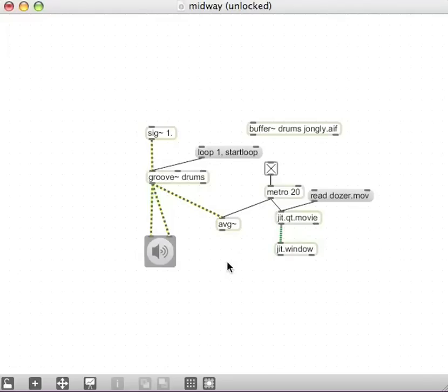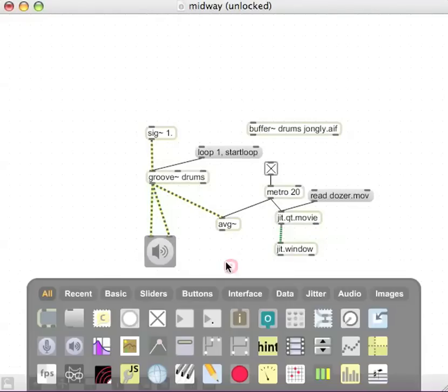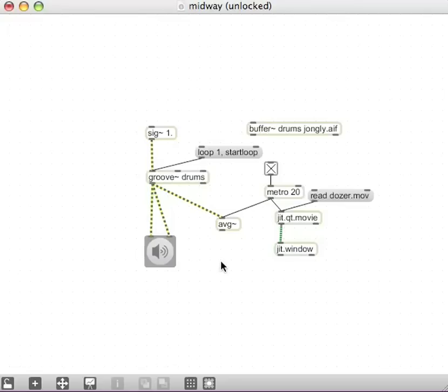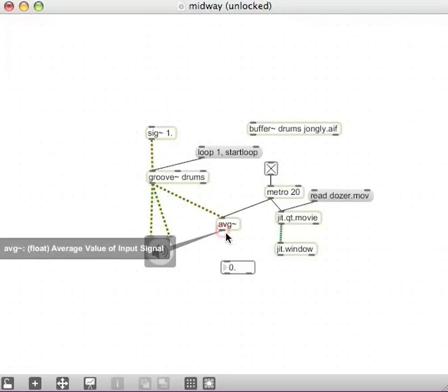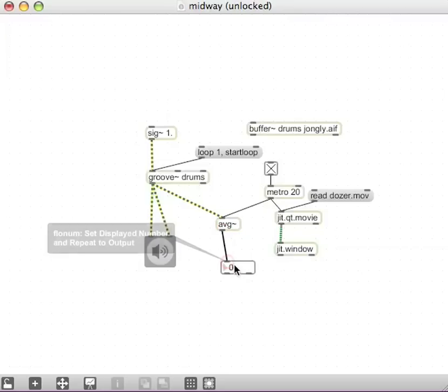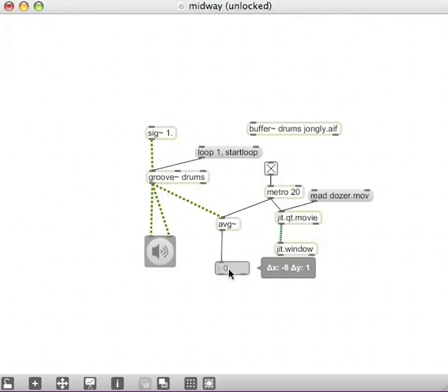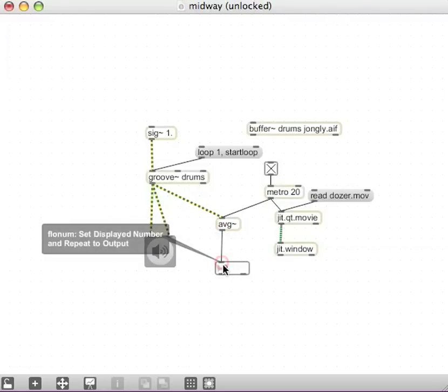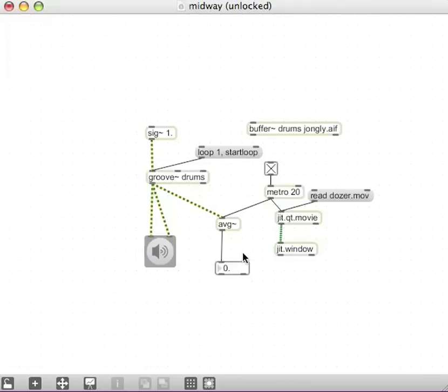We can have a look at what it's doing by connecting up a flow num, which we could either get from the metro, or I think an F on our keyboard brings up a flow num. Yes. So F for flow num. And connecting that to the, out to the, connecting the AVG tilde to the flow num.